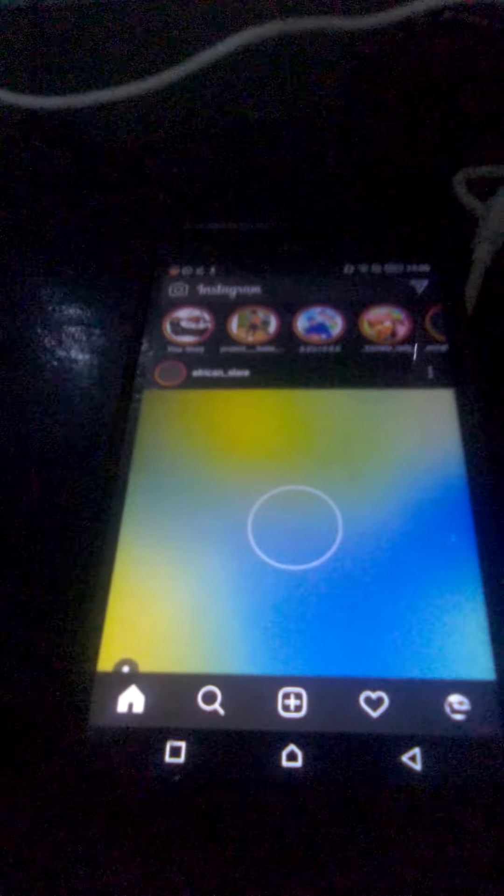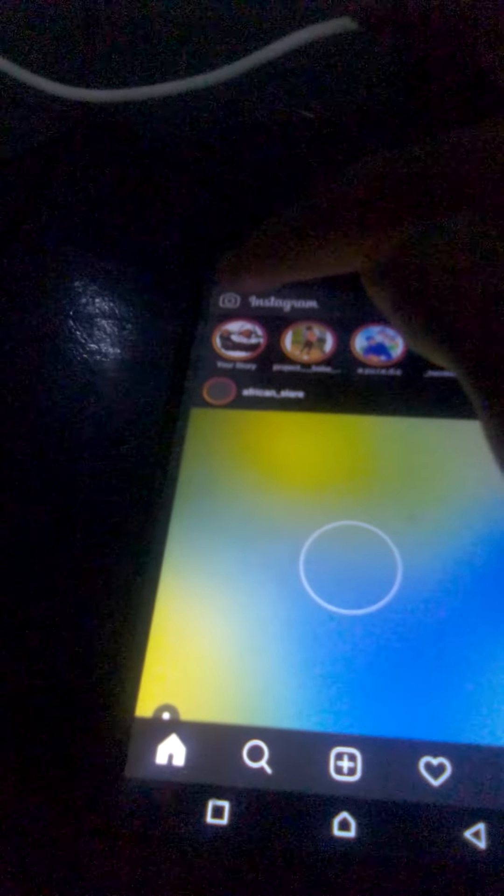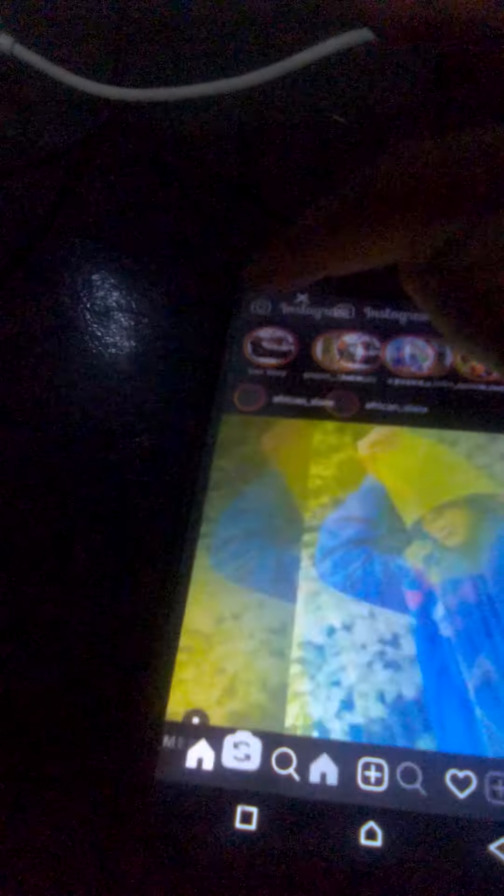First, you go to Instagram — this is my account. Then at the top, you swipe until the end, and here is the live video option. Tap on it.